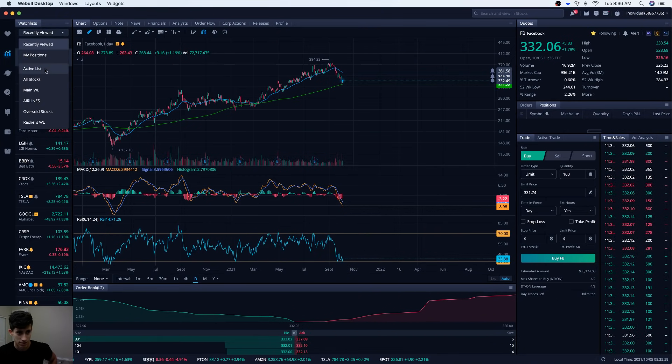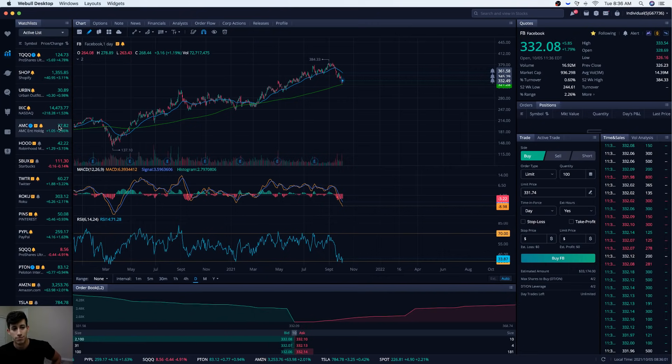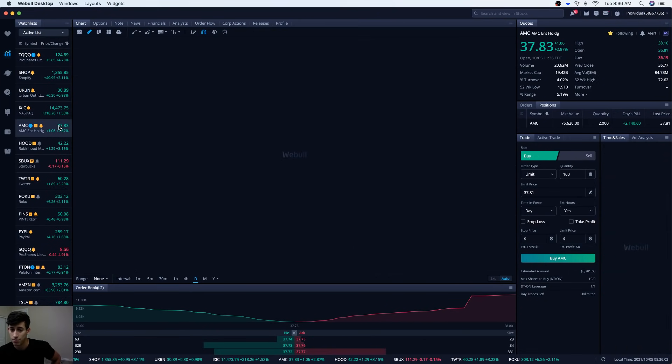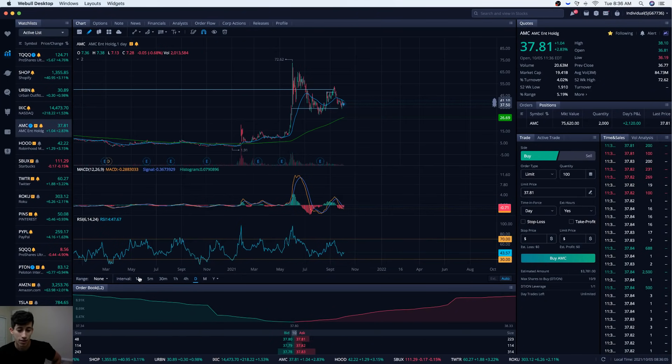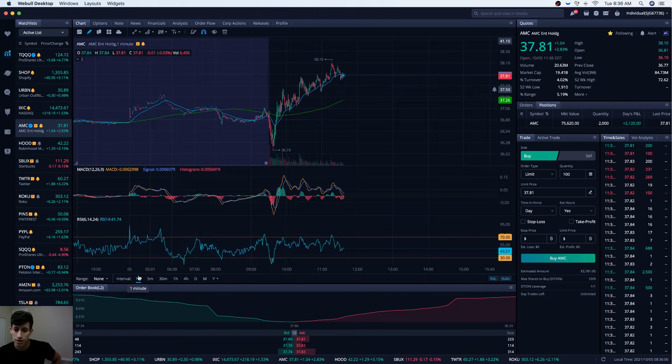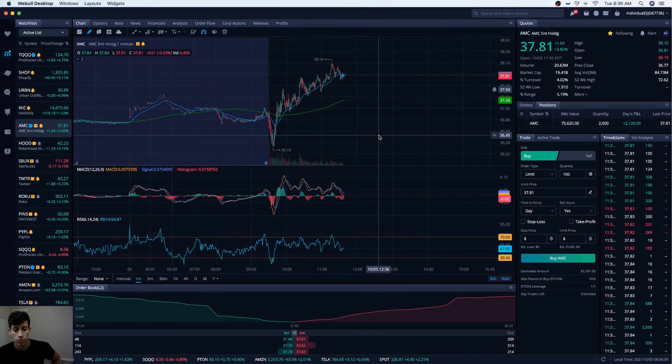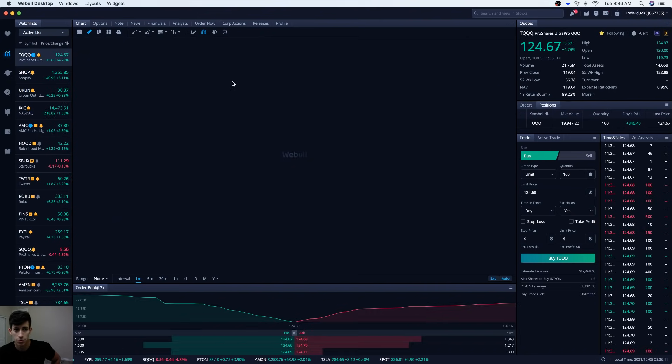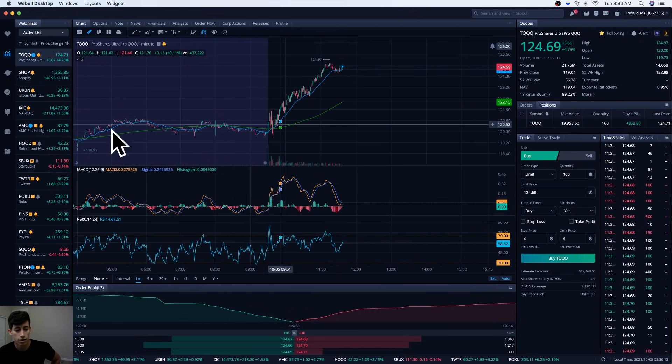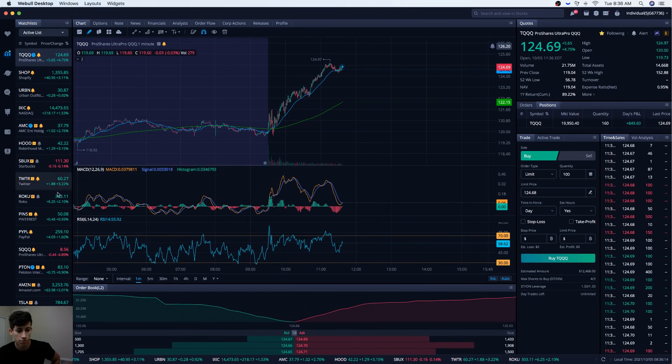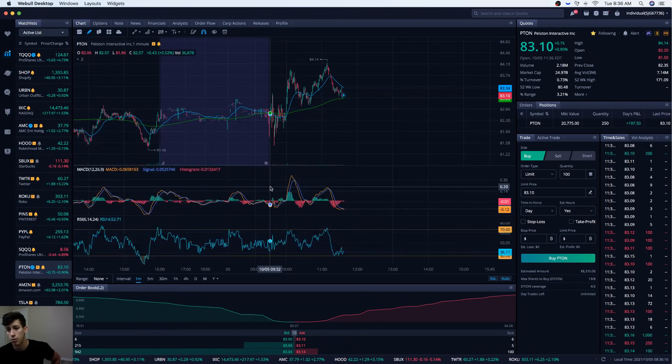On a positive note, AMC is doing pretty good. I wanted to update you guys on this. I updated you guys on my red day. Today we're up a little bit over $2,000. Also on TQQQ we're up 4.7 percent, up $850 there. And then P21 I'm up a little bit over $197.